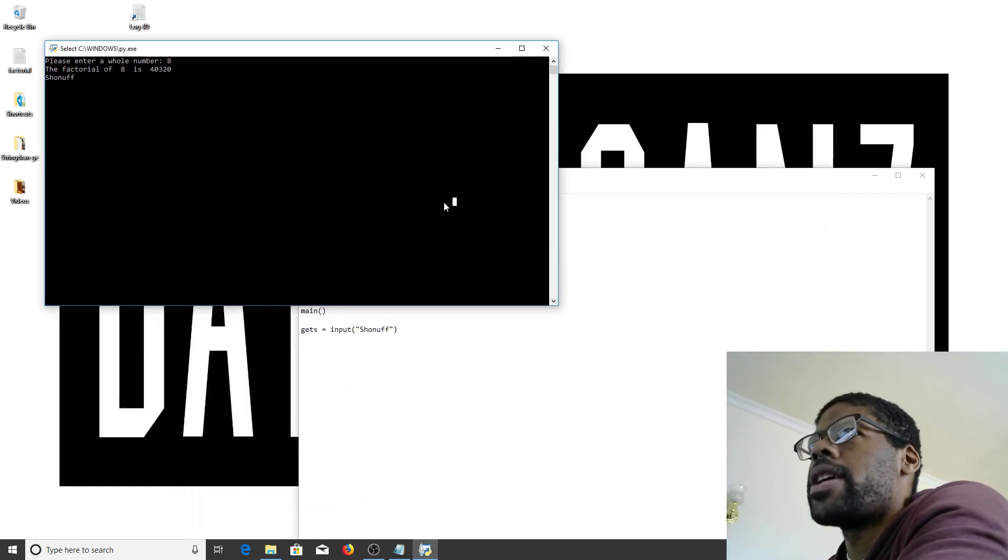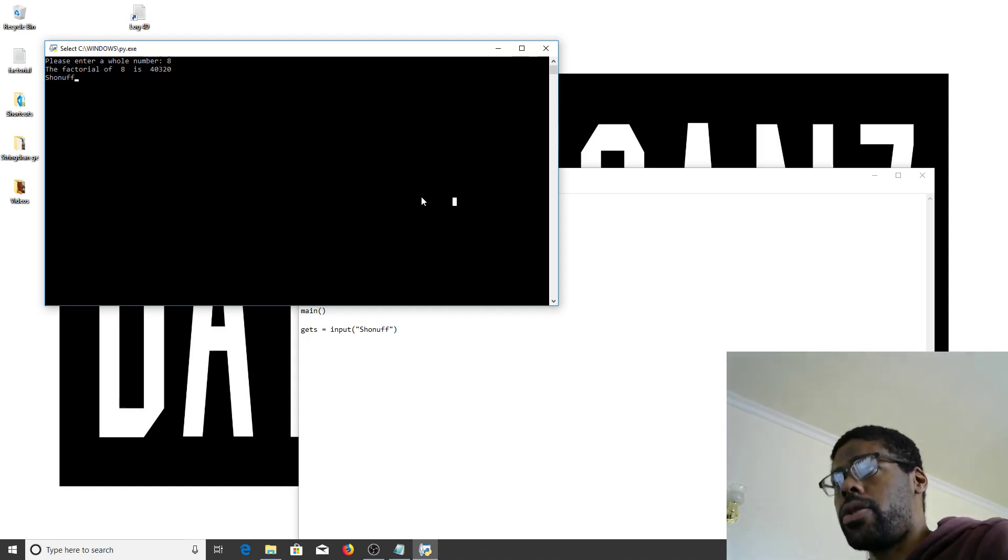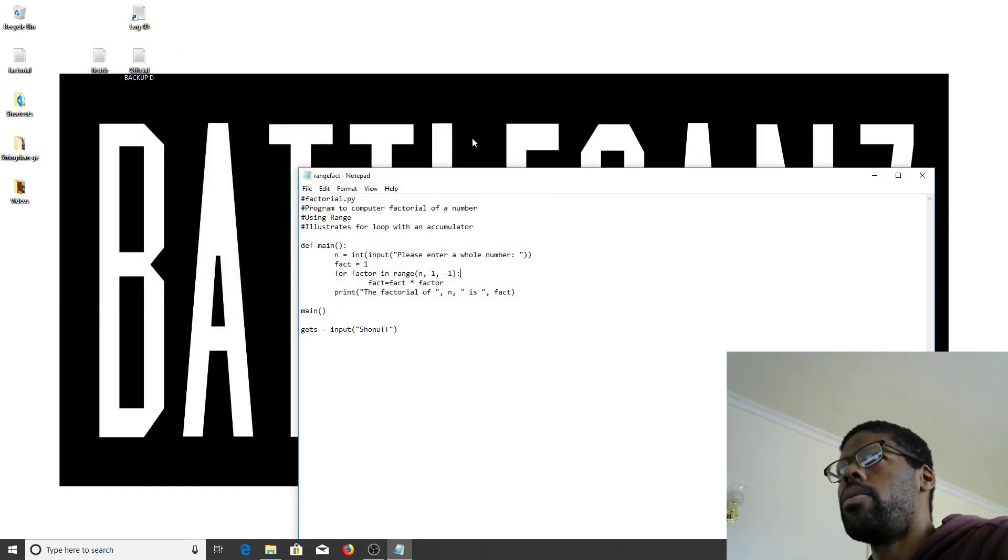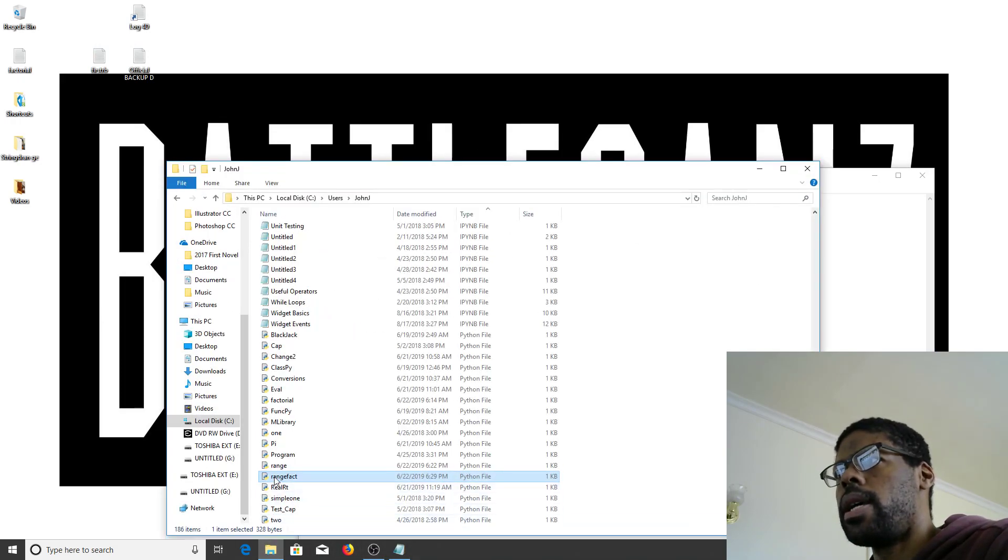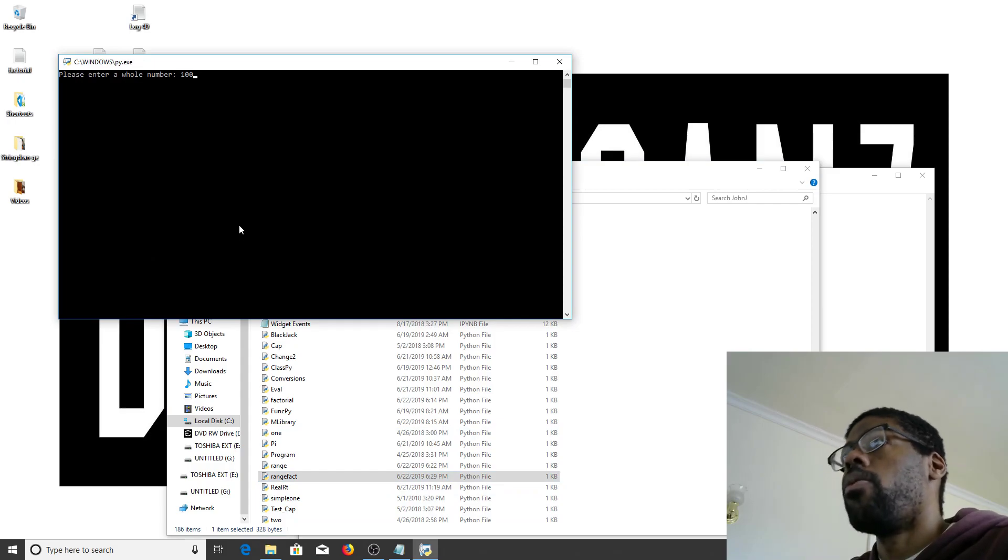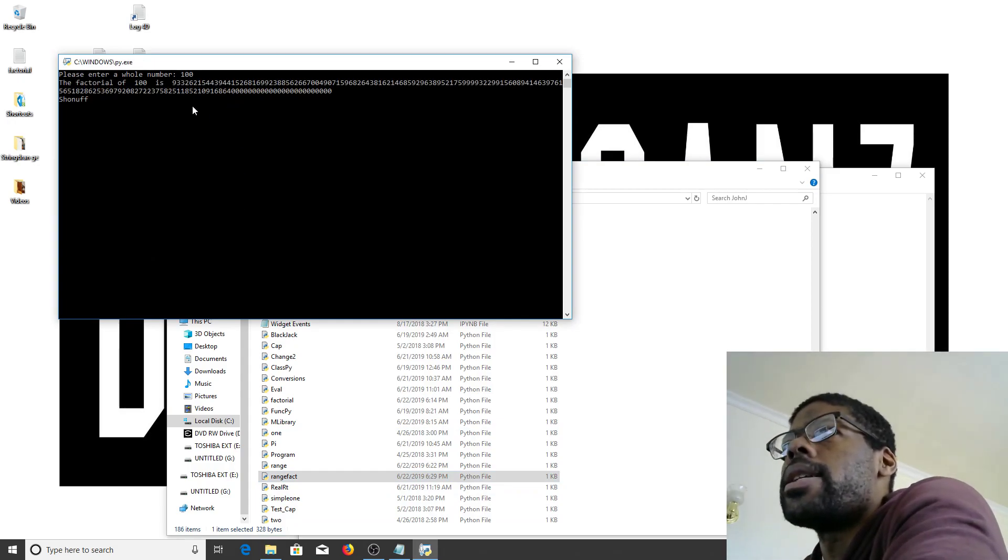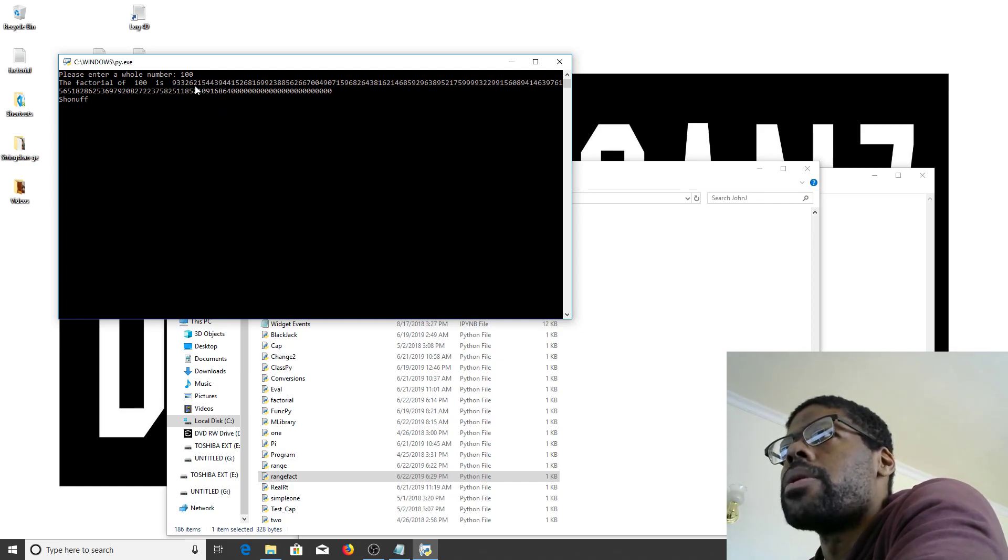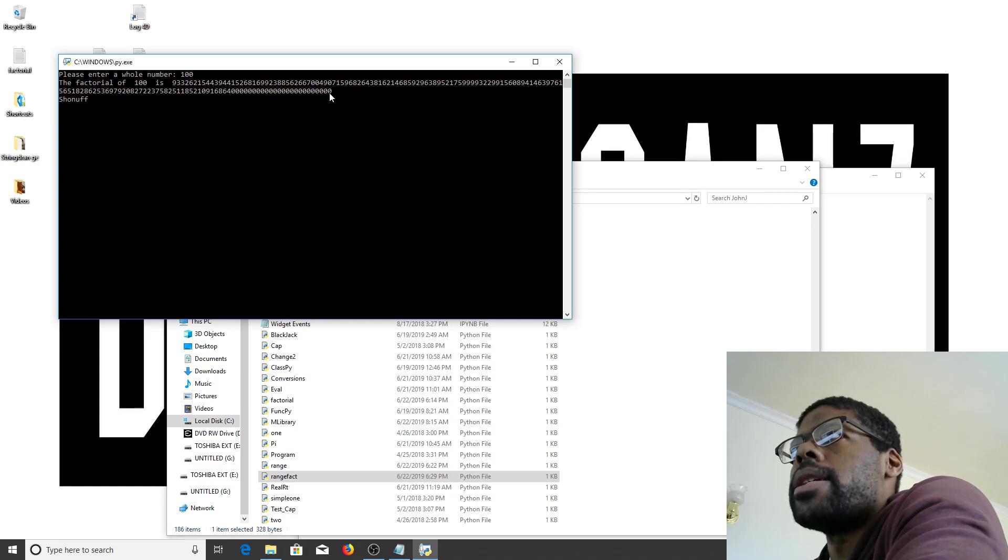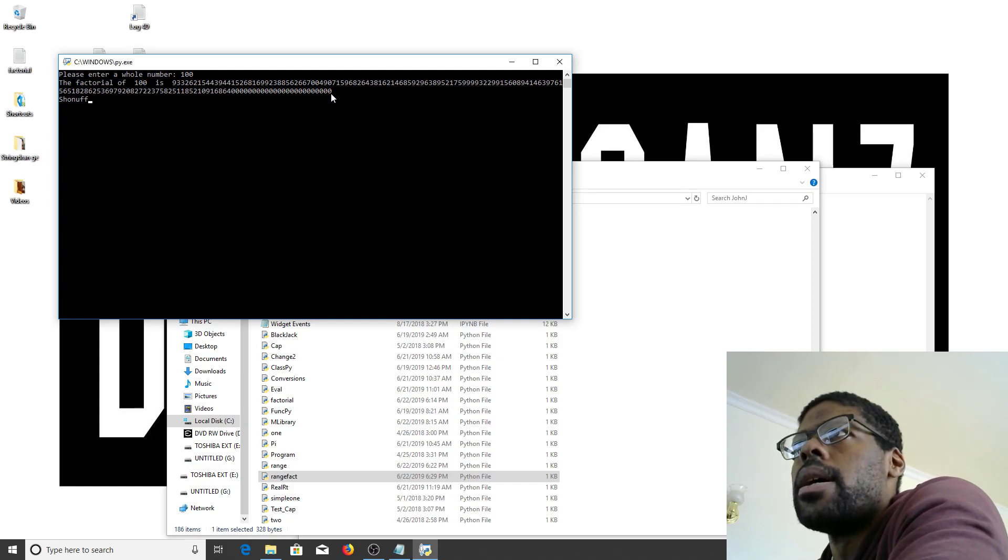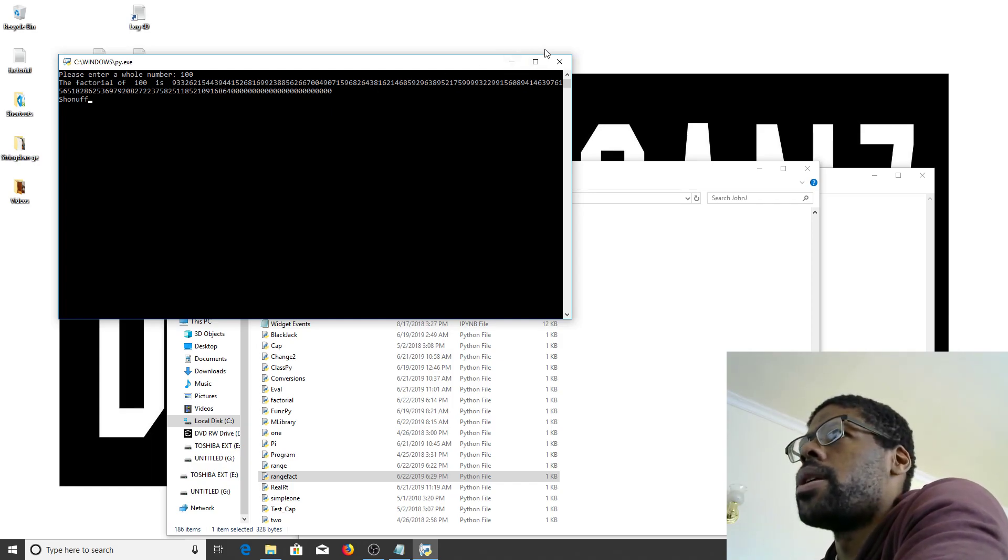The factorial eight is 40,320. Let's go back and hitting enter exits the program. I'm going to go 100. So, this like ungodly large number is the factorial of 100.